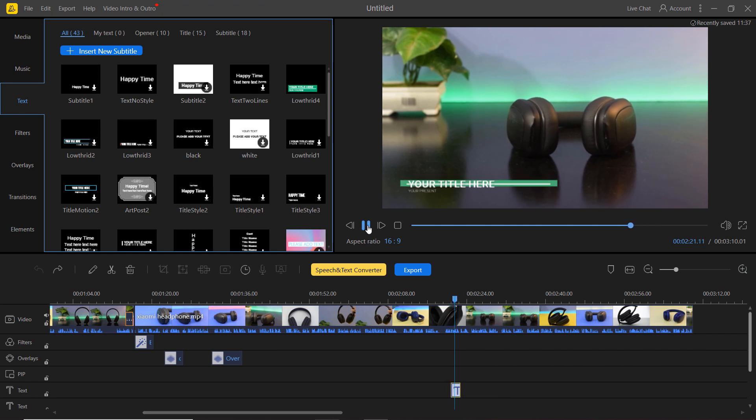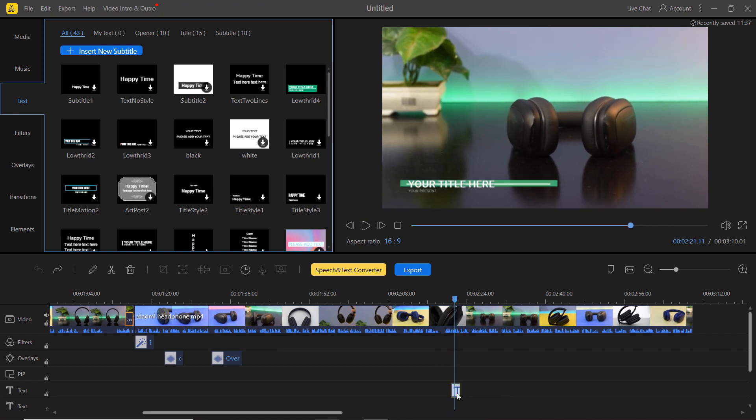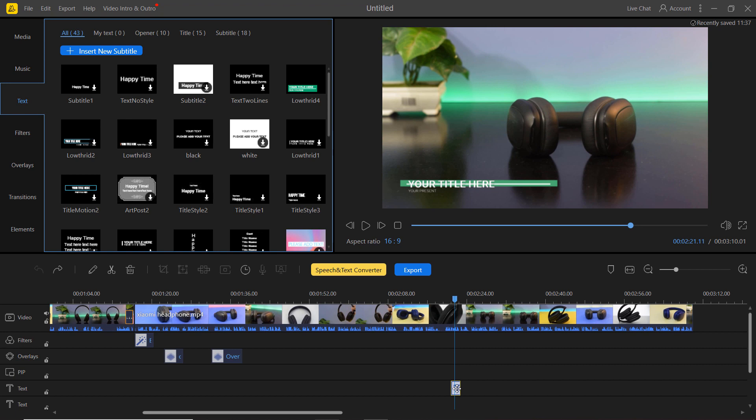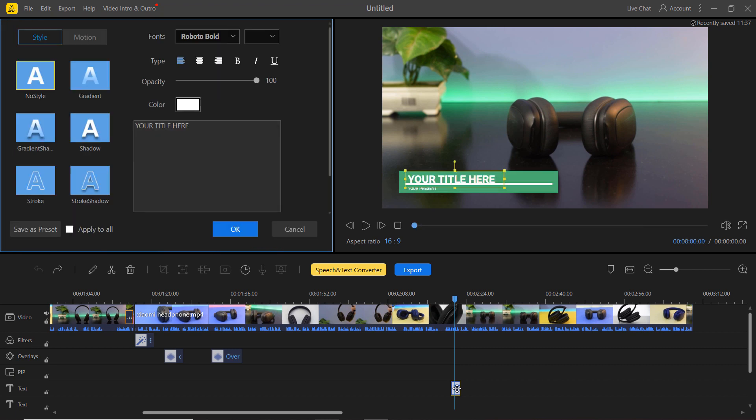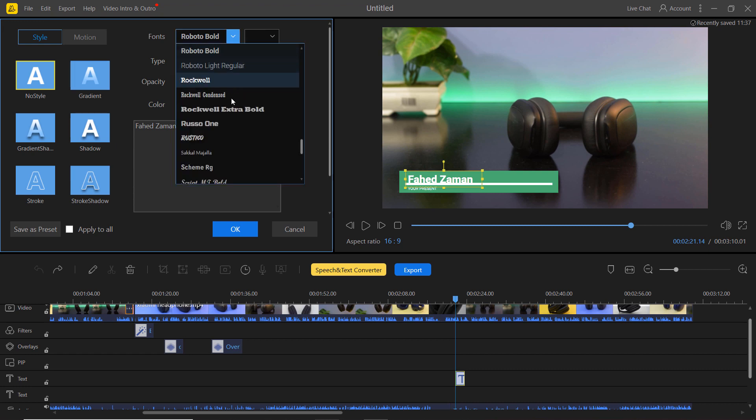To customize the title, you can simply double click it in your timeline. From there, you can change the font size, color and location of your title.